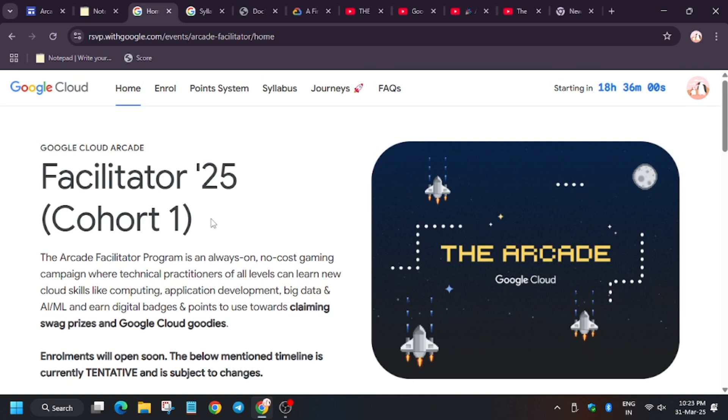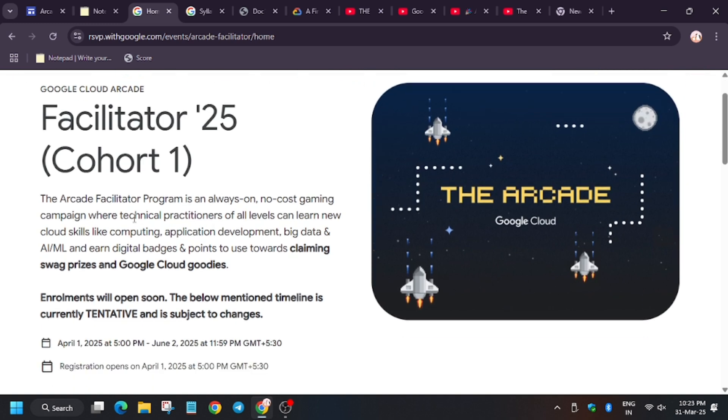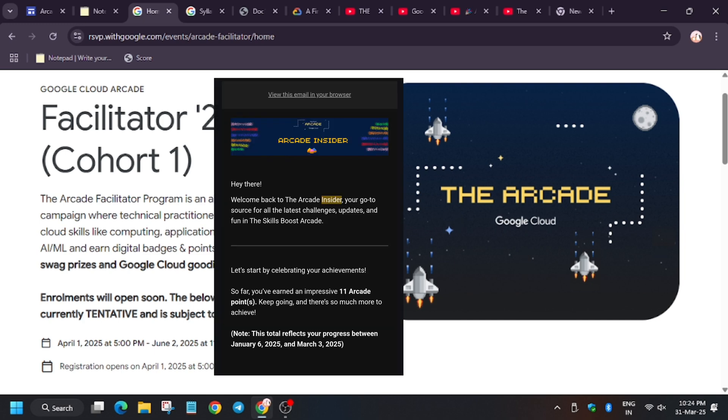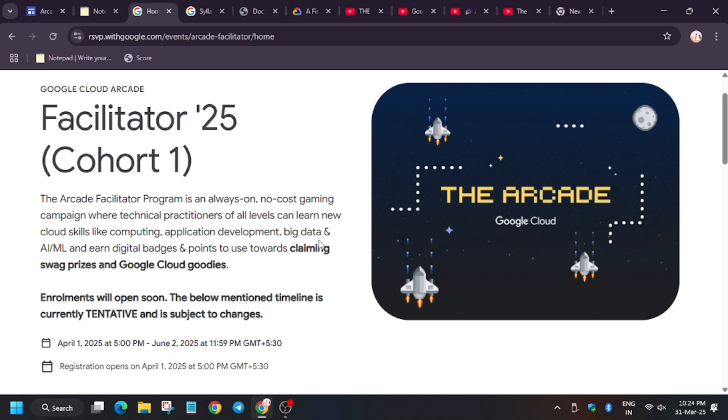Let's move to the next question. Yes, I will be your mentor. Progress reports: as you can see, we used to get arcade insider email. I will try to attach the screenshot here. Arcade insider email will consist of your points earned from January to June, but it will be given for each month, that is first week of each month.